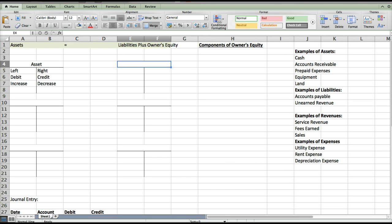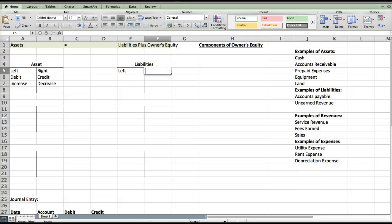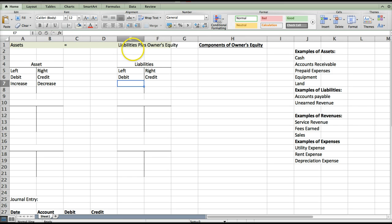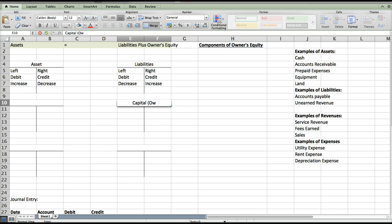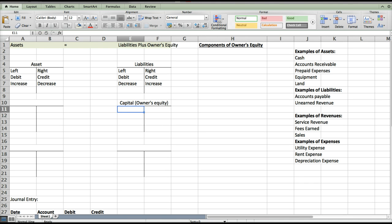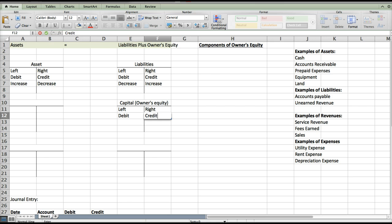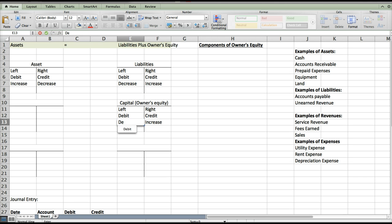Over here on the right-hand side we can look at liabilities. Every account has a left side and a right side — the left side is always the debit side, the right side is always the credit side. However, because we're on the right-hand side of this equal sign, the increased side is now on the right-hand side of the account. Capital or owner's equity is also on the right-hand side, so the right-hand side will be the increased side for both liabilities and owner's equity.